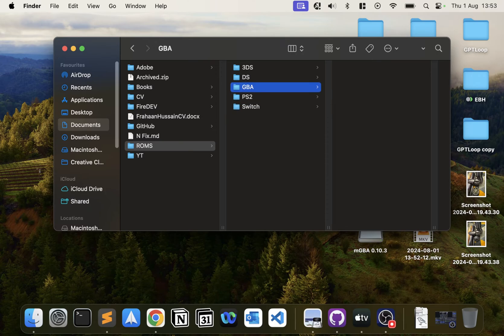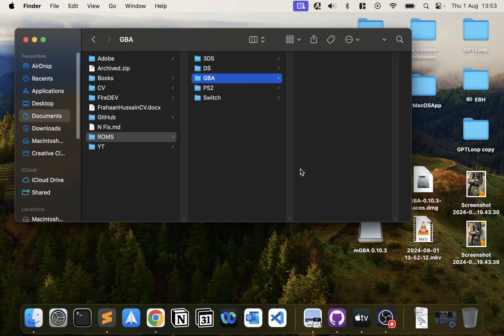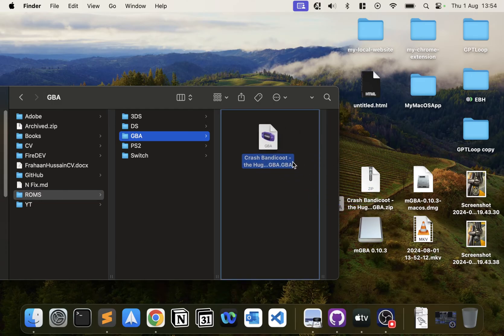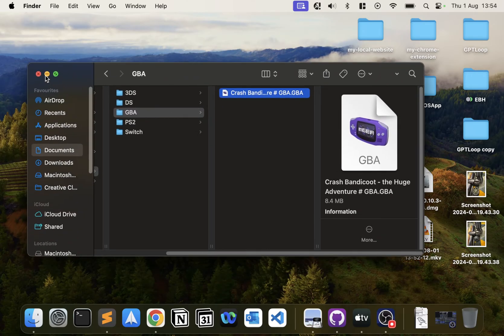I've created a folder called ROMs in my Documents folder. In there, I'm creating one called GBA where all my Game Boy Advance games will go. If I use these games in another emulator like RetroArch, I can just refer to this folder. Now I'm going to drag that over, and you can put all your Game Boy Advance games in here.